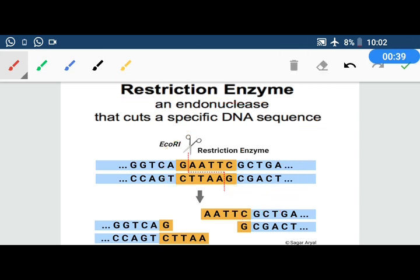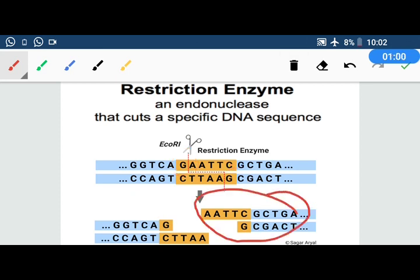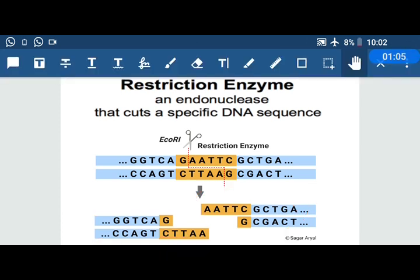ECO-R1 cuts the DNA sequence GAA-TTC. It cuts between G and A. When it cuts there, the DNA is divided into two parts — part 1 and part 2. So the DNA has been divided into two parts by this restriction enzyme.